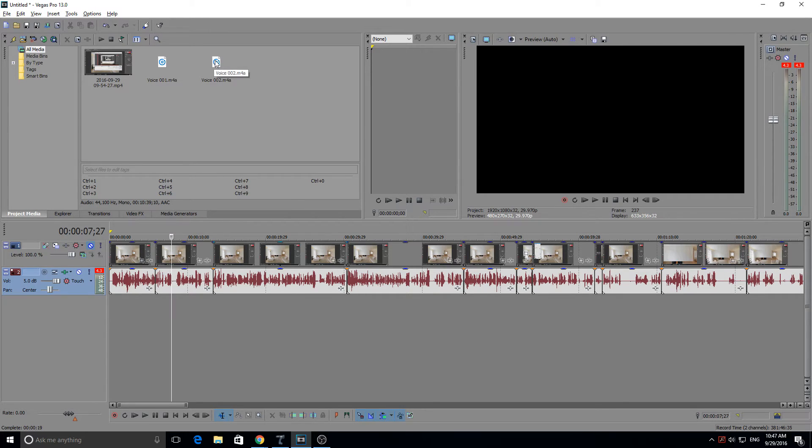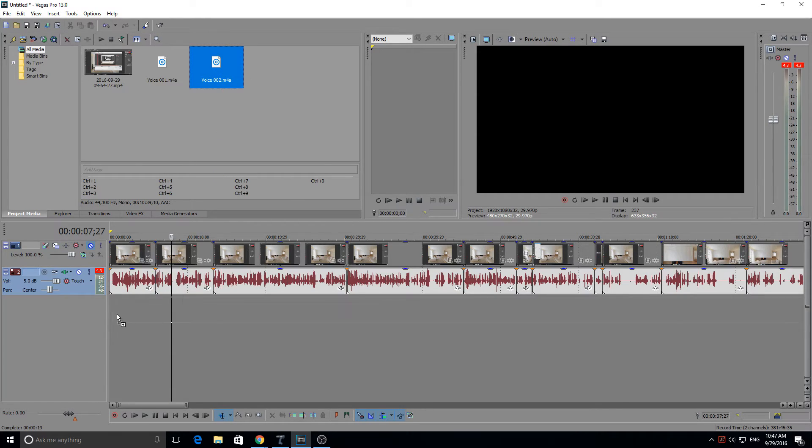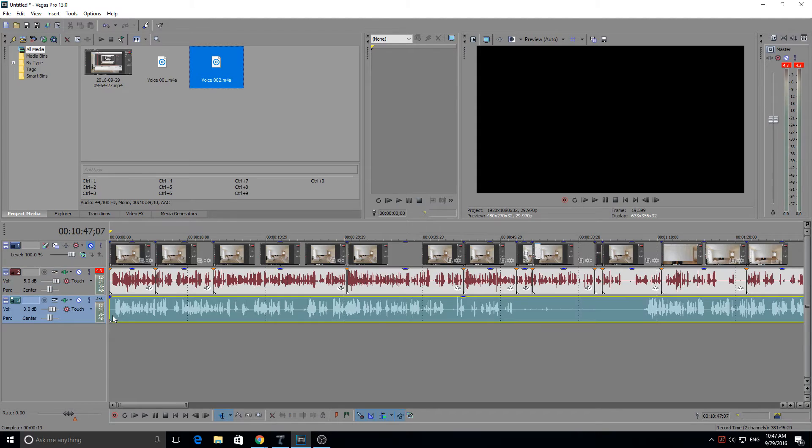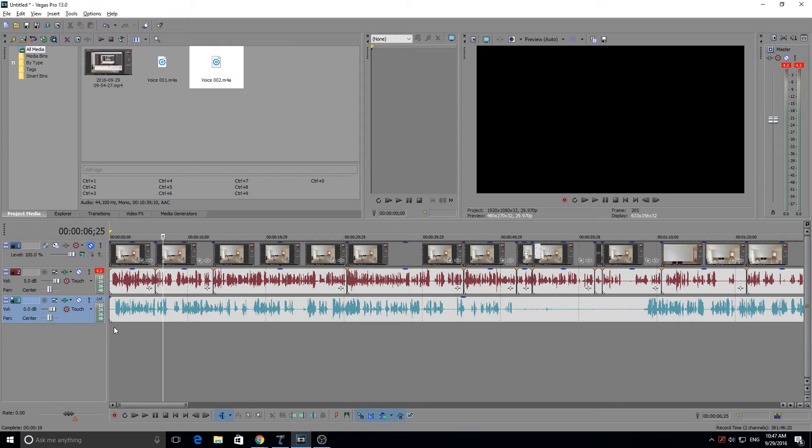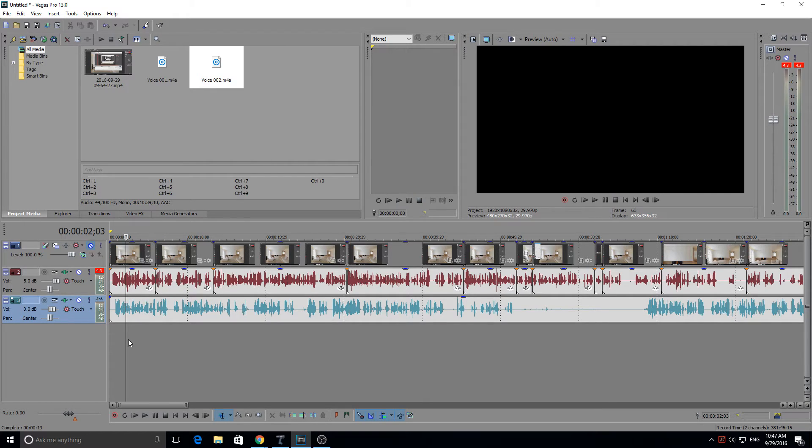Now, if I had multiple audio tracks, just to show you, like that. If I was to export now, it would export both tracks combined. And this is what you would have.